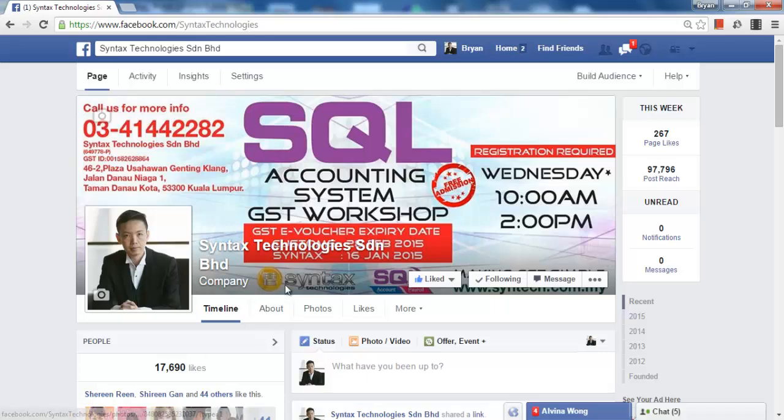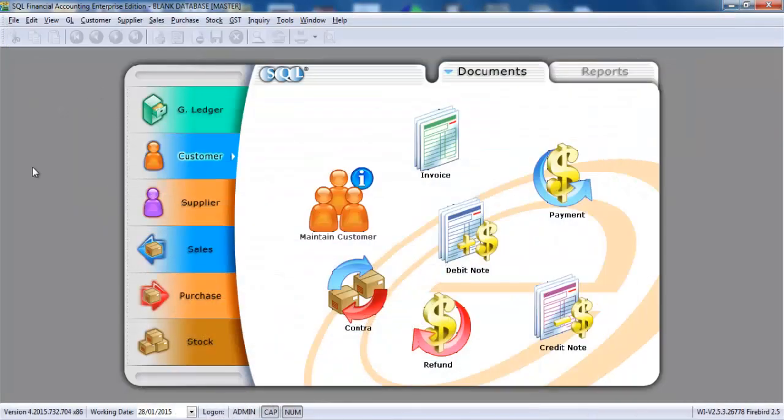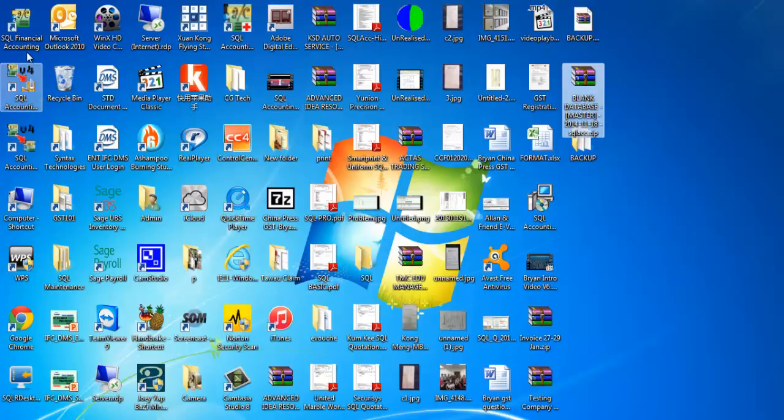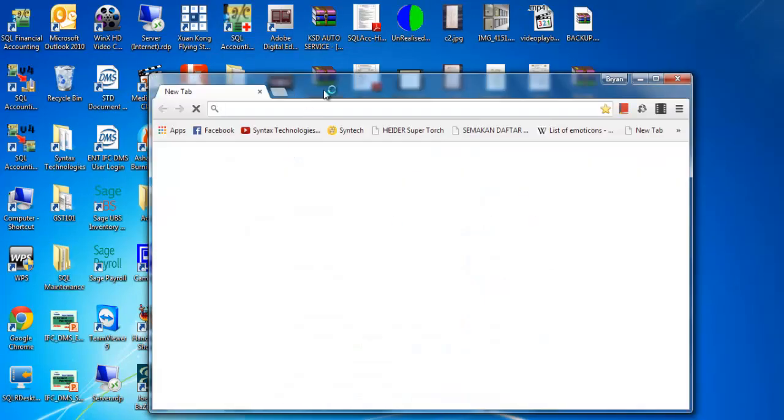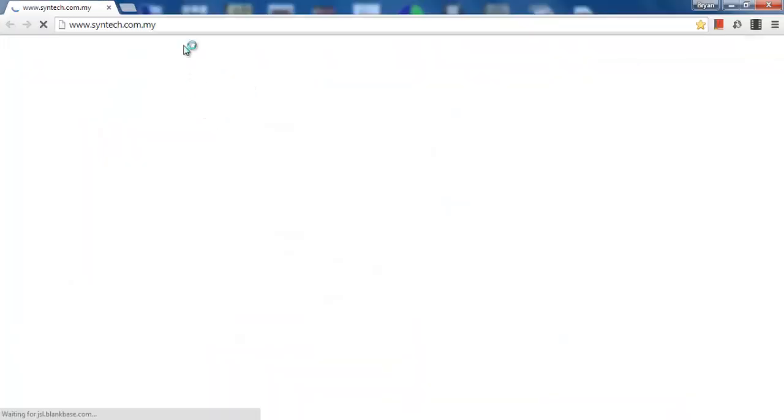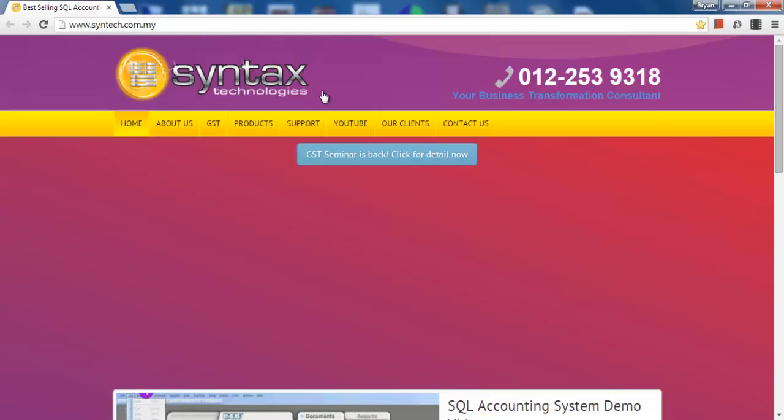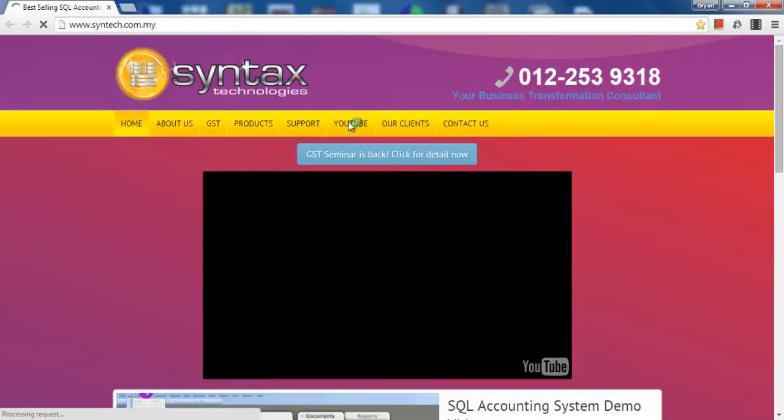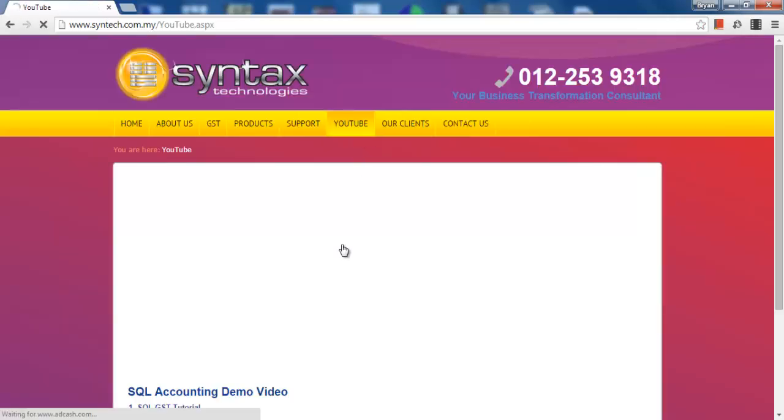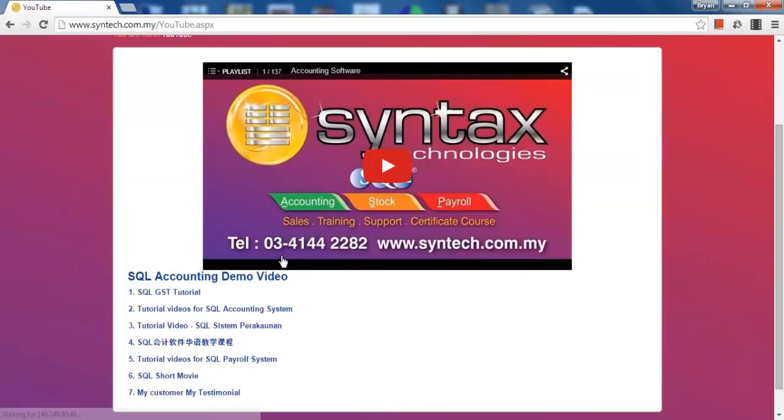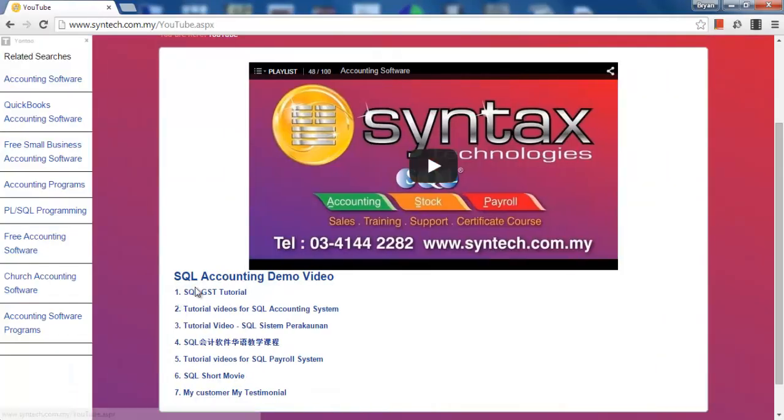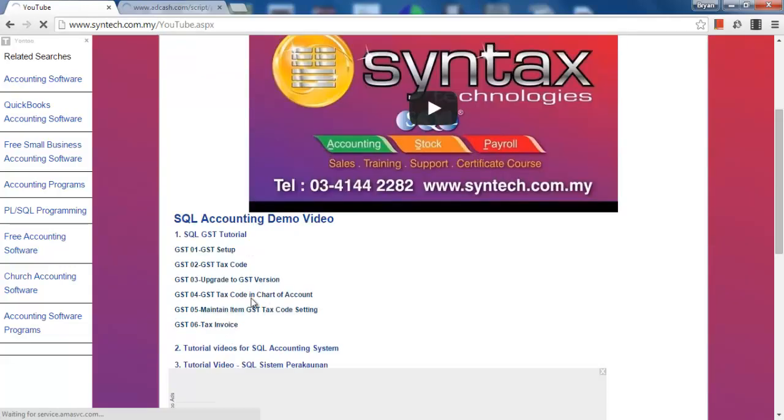Just in case you need to refer to other SQL Accounting System tutorial videos, you may go to my website. It's syntech.com.my. Go to YouTube. You can have my SQL GST tutorial video.